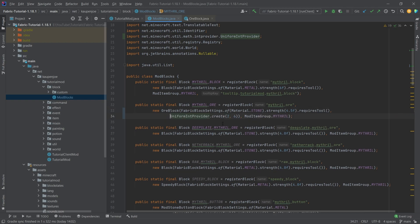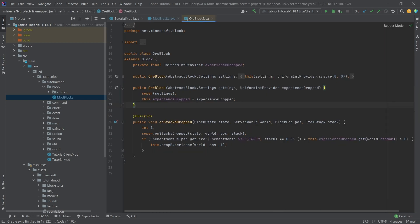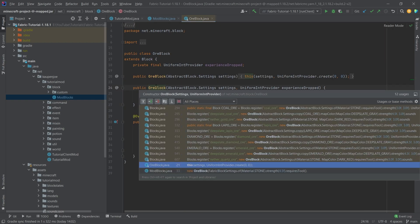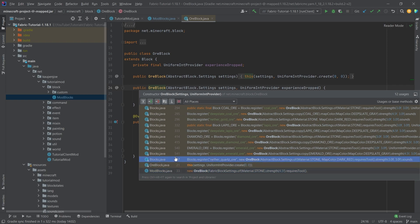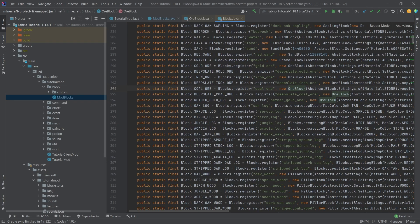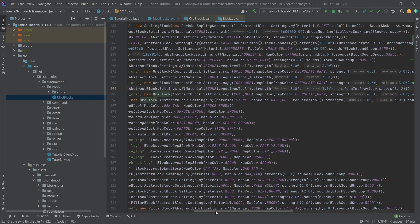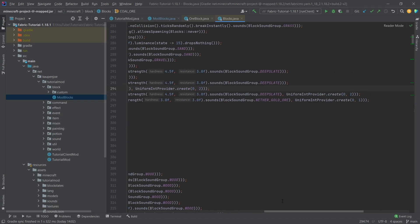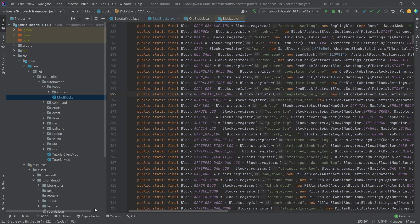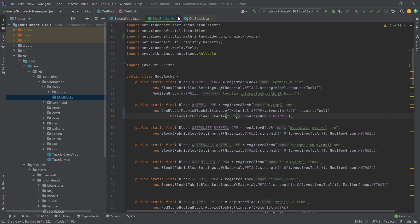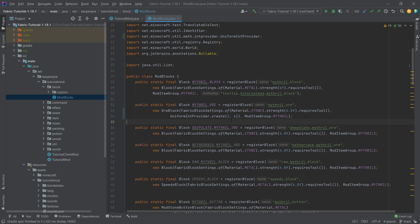You can, of course, change those numbers however you want. And if we take a look at the ore block right here, we can see that this has been used in the coal. For example, this is line 294. And here we're using the uniform int provider 0 to 2. So basically, you can change it however you would like and however many XP you want it to drop.